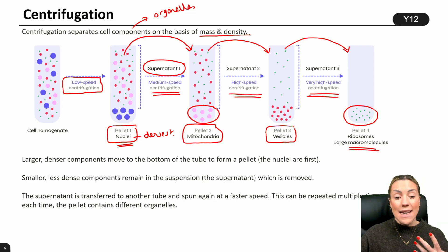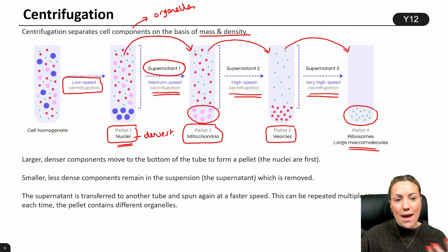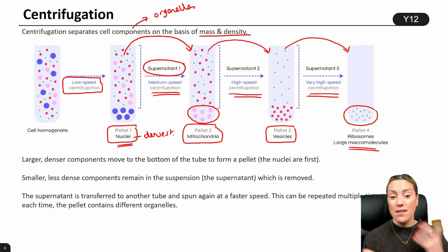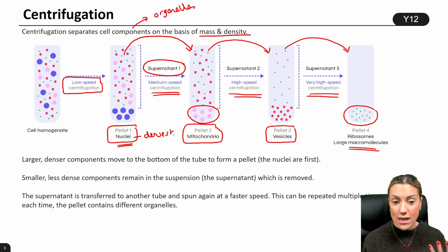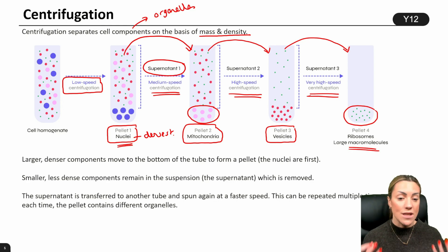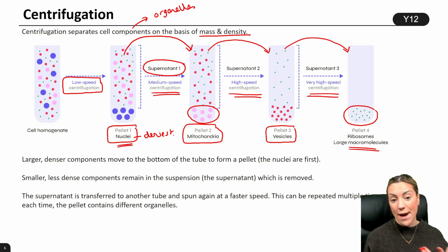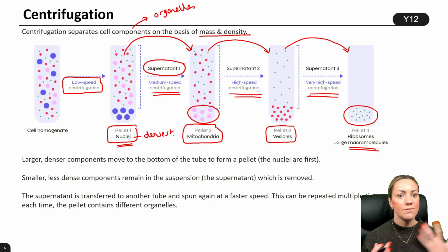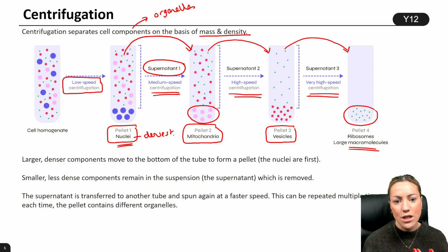So we've managed to separate out the organelles and we're going to have pure samples of organelles that we can then study. We can study their structure under the microscope and we can study their function, which is why we're doing this in the first place.